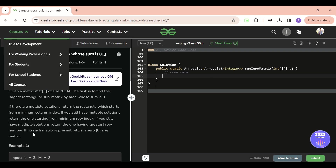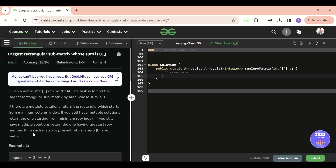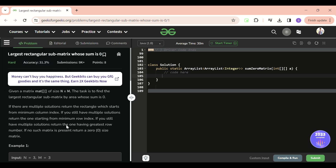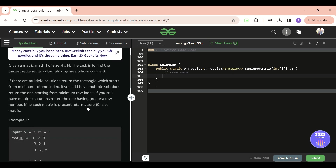Today's problem of the day on GeeksForGeeks is a very good problem: Largest Rectangular Submatrix Whose Sum is Zero. It's a hard problem, but I'm going to explain it in small steps so that this hard problem will become easy for you after this solution.